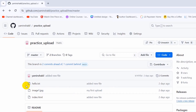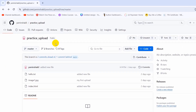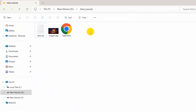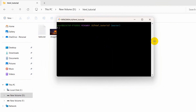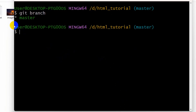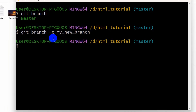Now I'm going to show you how to create a new branch in a GitHub repository. Go to your project folder, right-click, open Git Bash here. First type 'git branch' and press enter — you'll see there is only one branch: master. To create a new branch, type 'git branch -c my_new_branch' and press enter. The command runs, but you won't see the new branch on GitHub yet until you commit something to it.